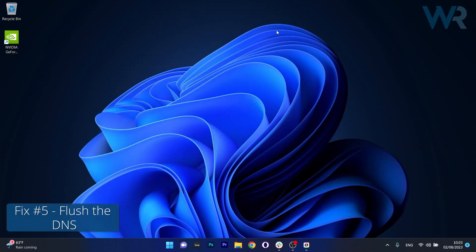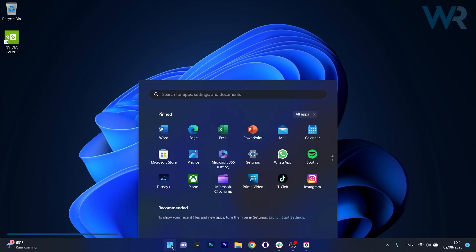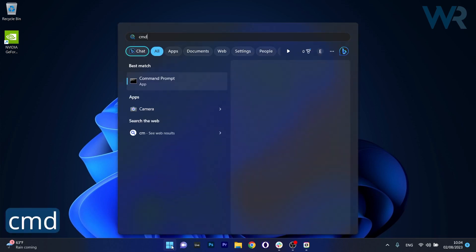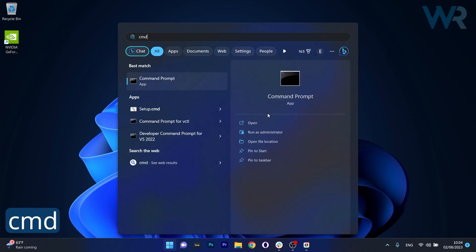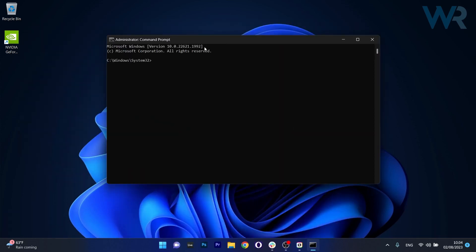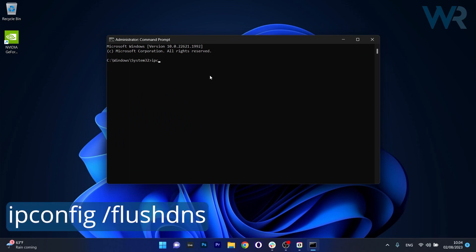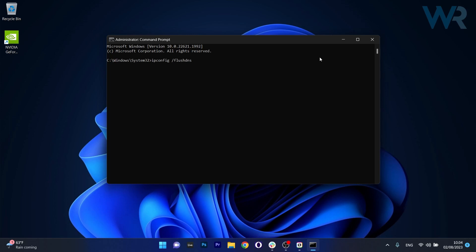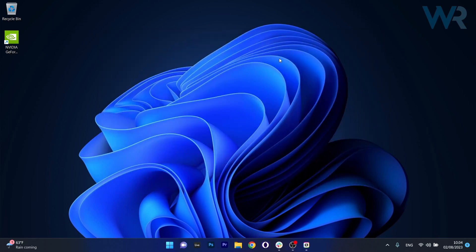And lastly you can also flush the DNS cache. Now to do this press the Windows button then type in CMD and then run command prompt as an administrator. And in here make sure to copy paste the following command that I posted from the description below and then press enter after this command. Now you can just restart your computer and try once again to launch GeForce Now and see if it's working properly.